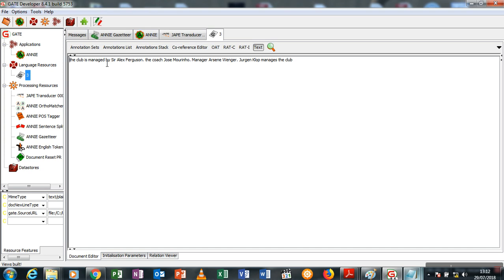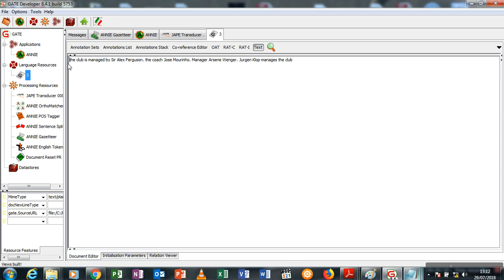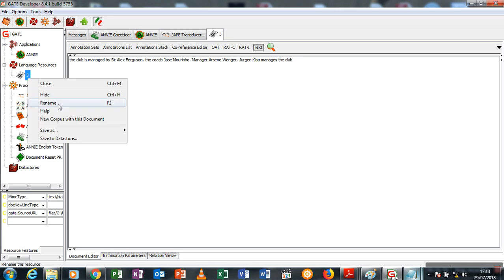The club is managed by Sir Alex Ferguson, or maybe the coach Jose Mourinho, or manager as in Wenger has retired, or Jürgen Klopp manages the club Liverpool. The coach Jose Mourinho has stated rhetorically that all the players are better than Wayne Bridge or whatnot.